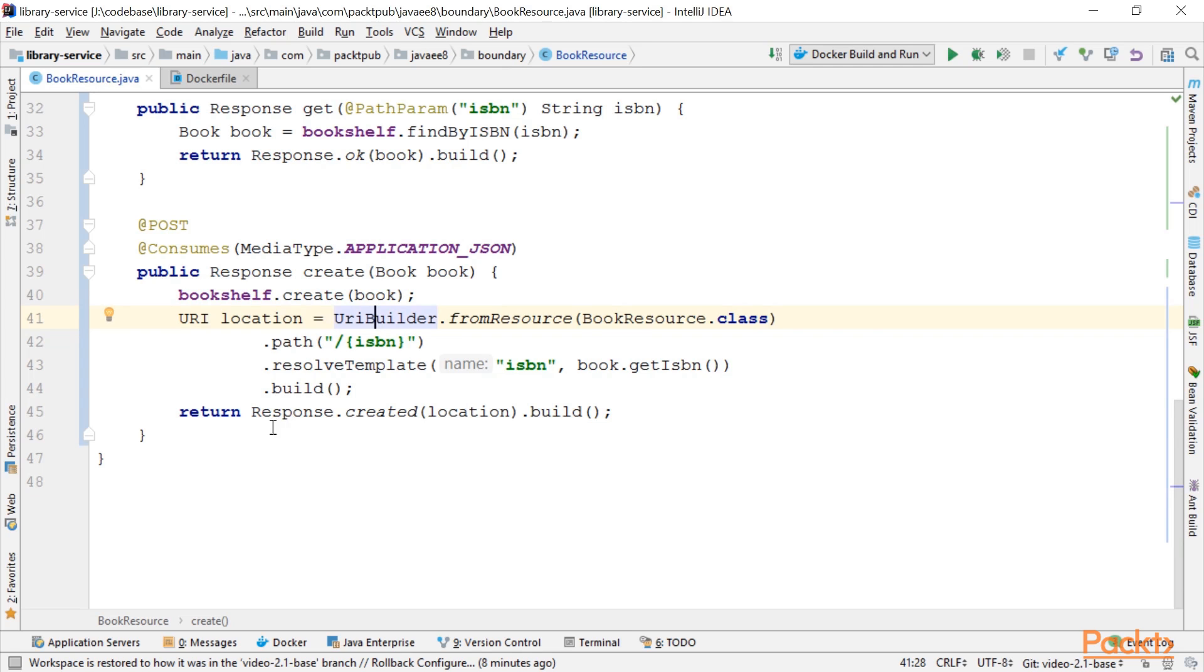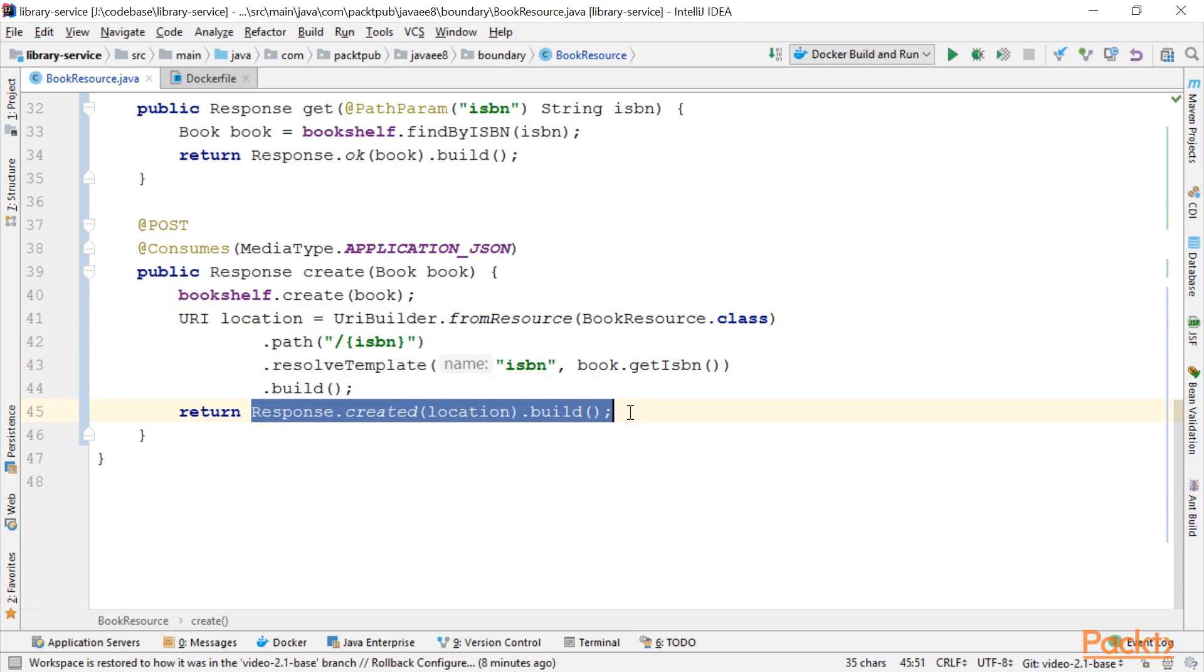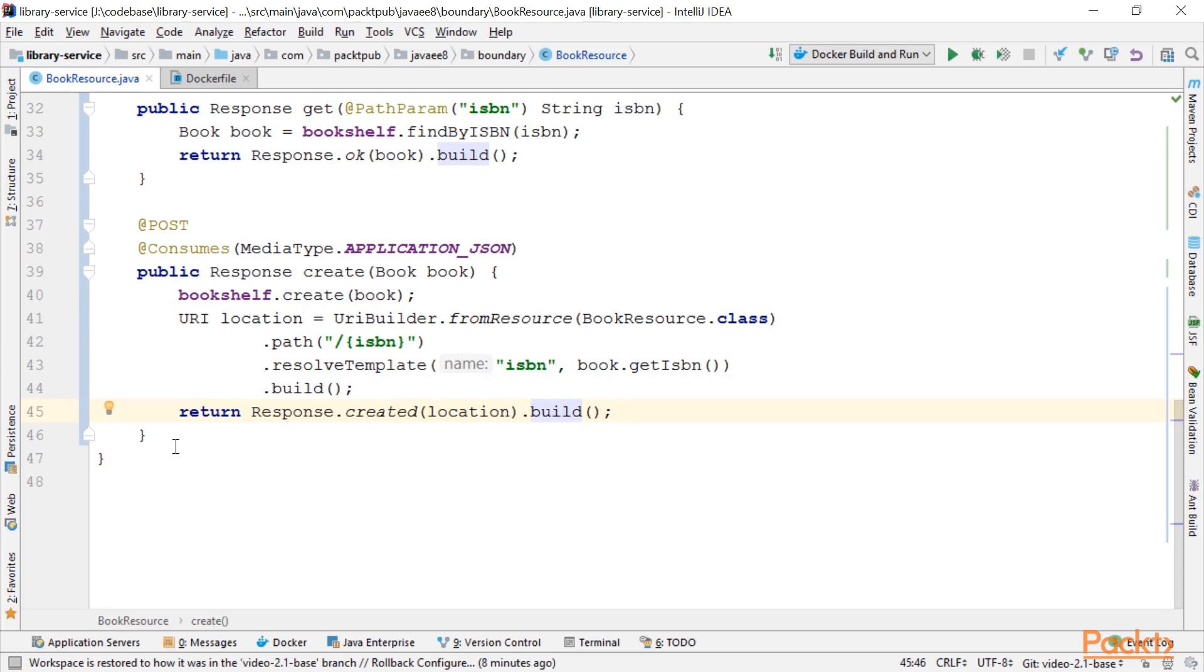Then we use the URI builder to construct the URI for the just created book. This is also convention. We then return this URI using response.created, which matches HTTP status code 201, and we call build to build the final response.